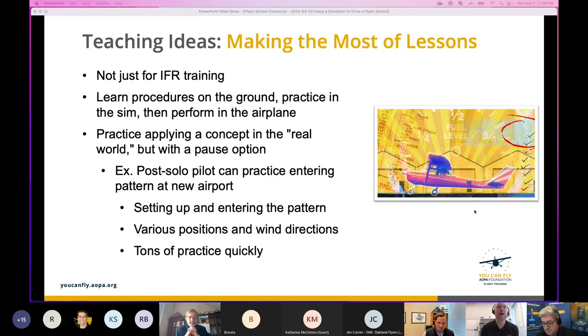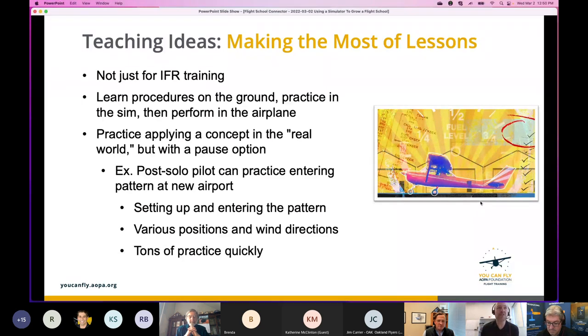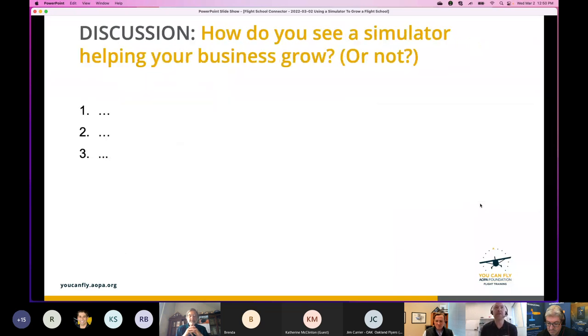We've got about 10 minutes left in our session, so let's open it up for questions. If anyone has questions they'd like to ask, now is the time.